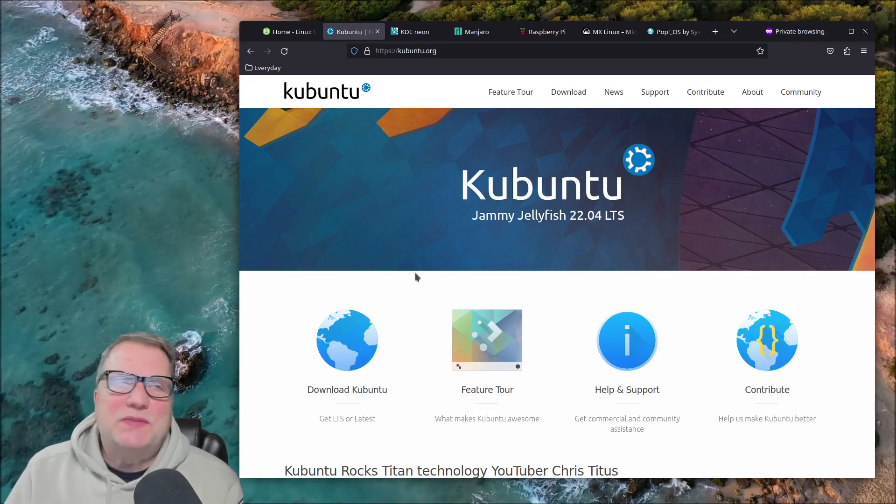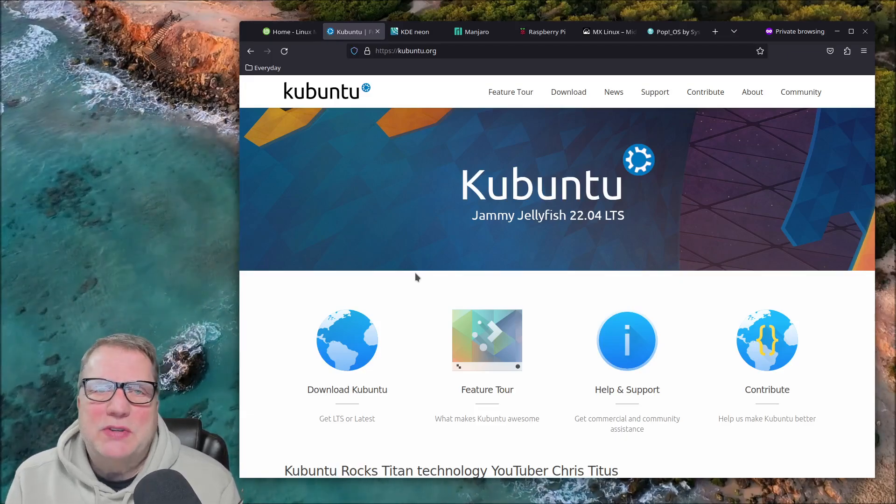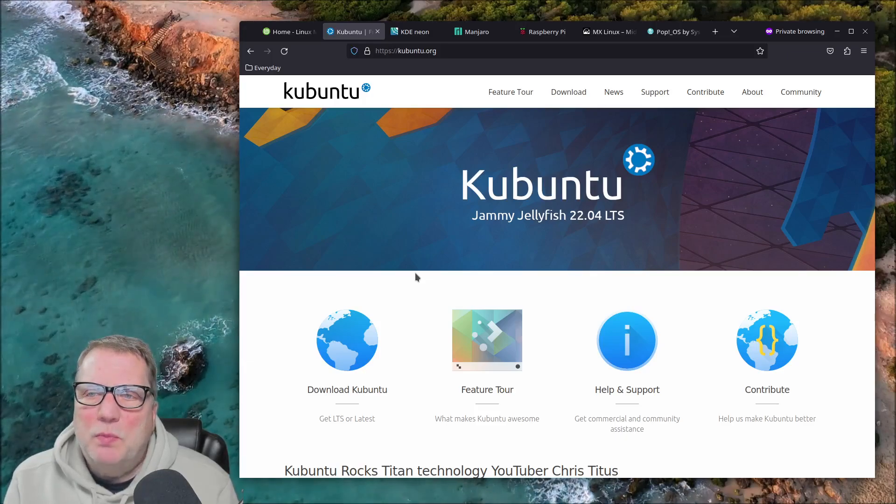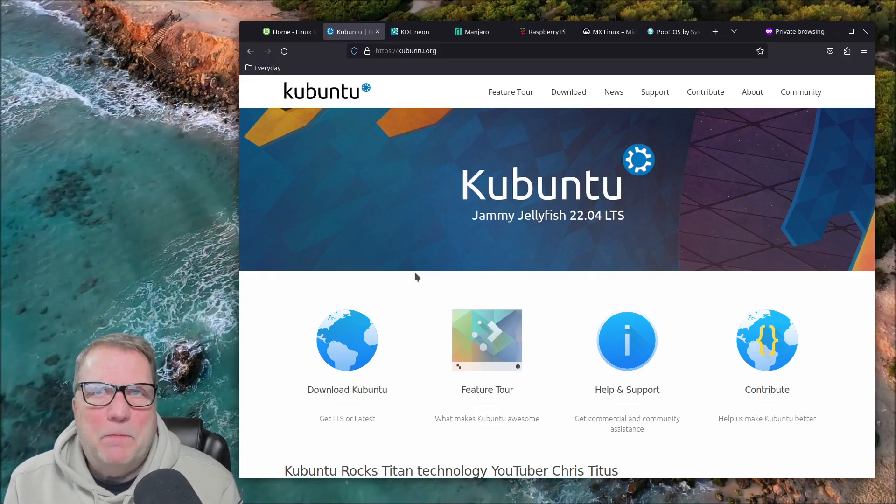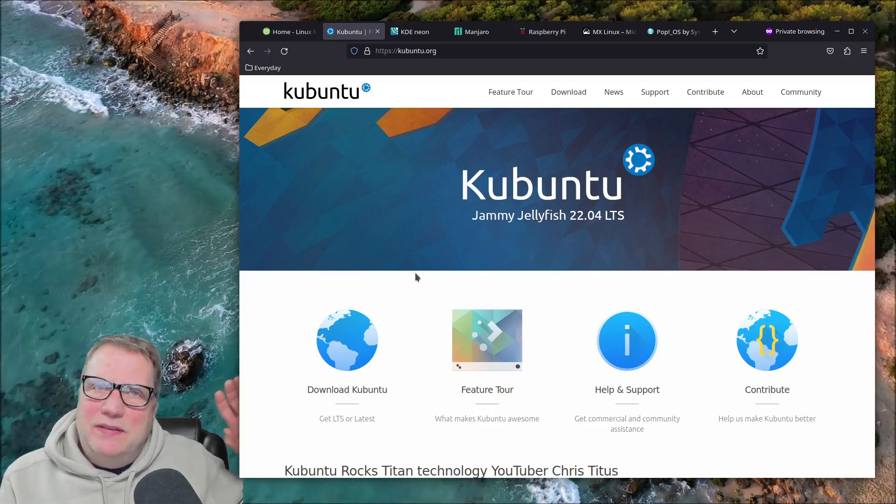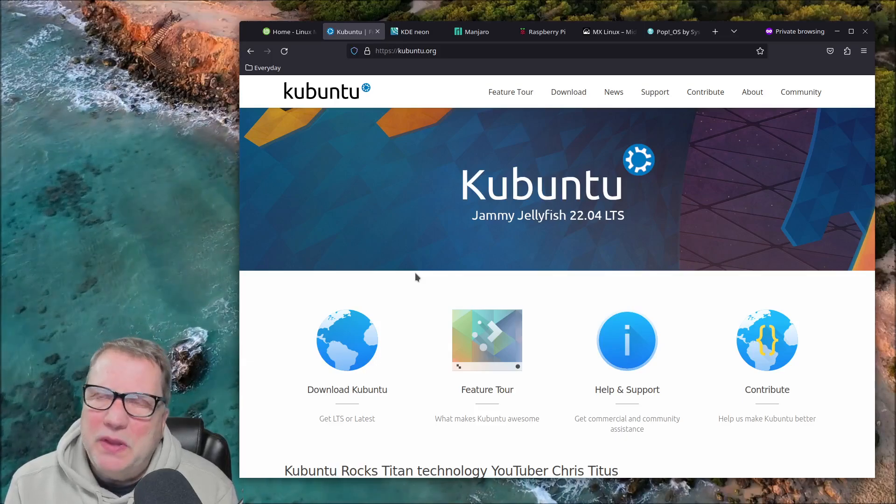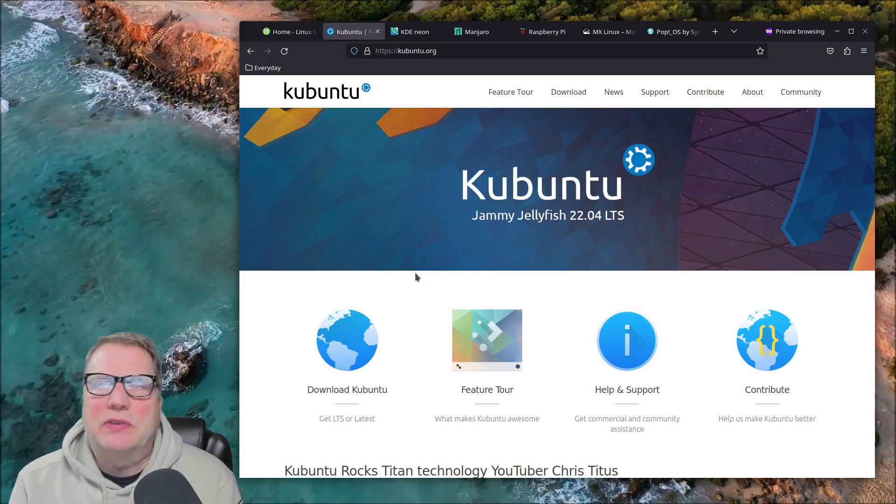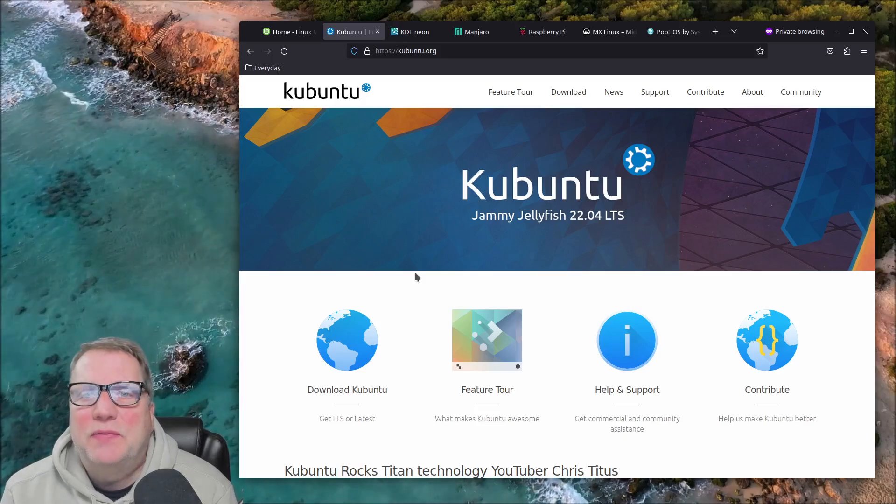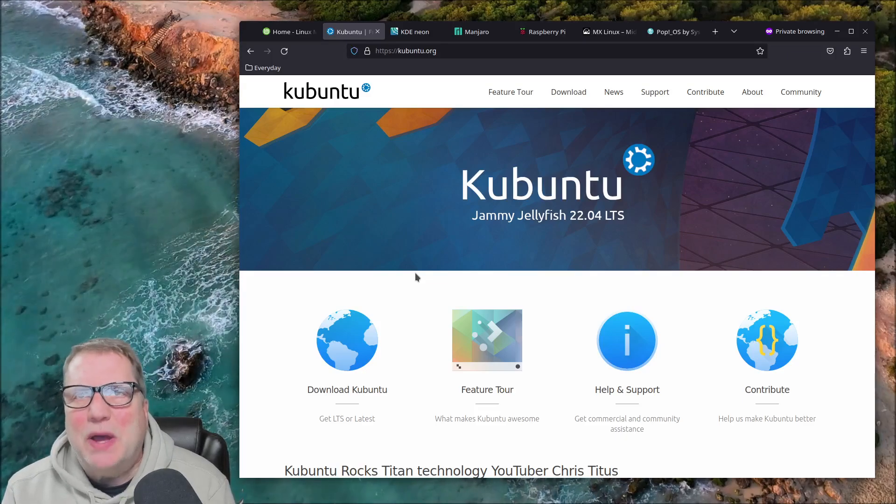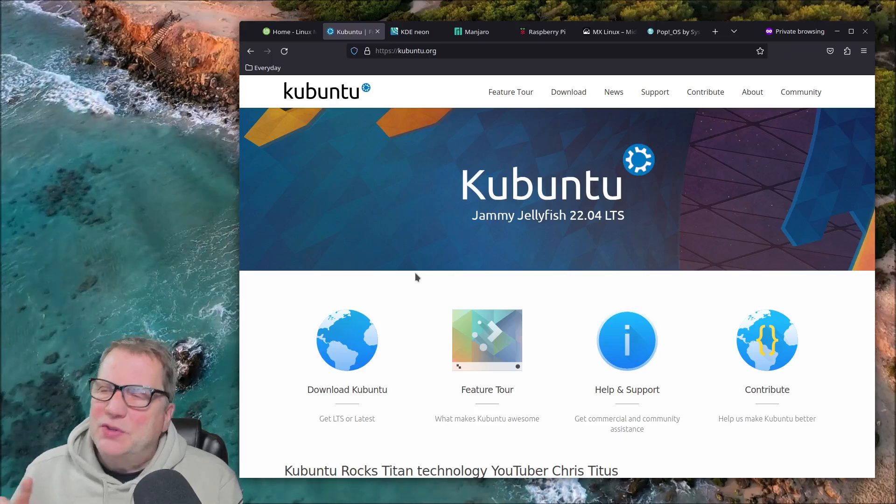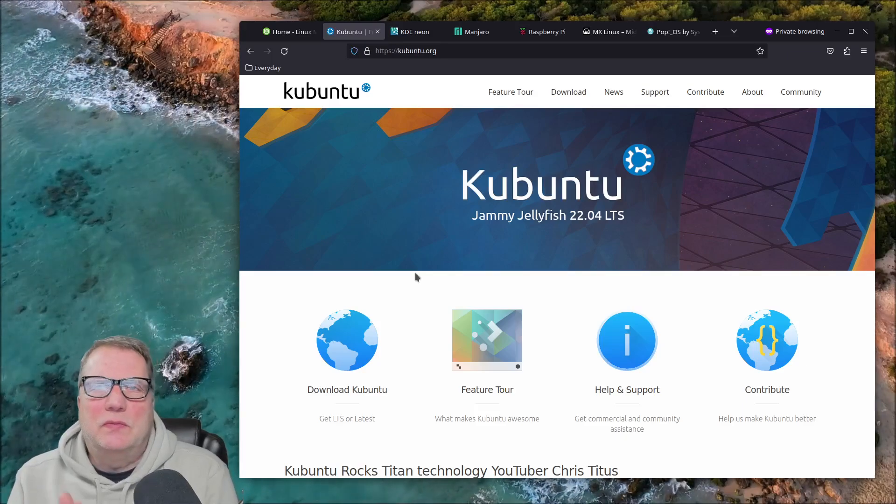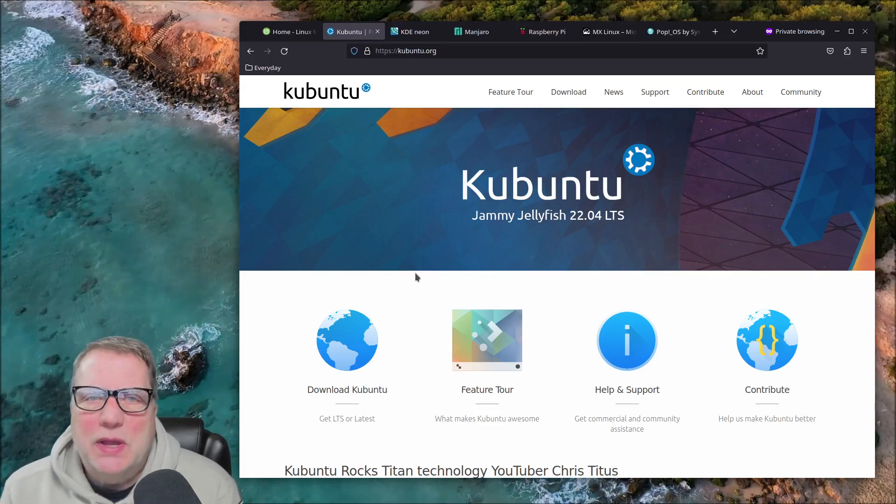It always floors me that these different Linux projects, these different versions, they get a group of people together and along with the kernel, they create an operating system that functions better than what Microsoft puts out with all their resources and all their billions of dollars. It amazes me that this is the better operating system. Linux, in any flavor. Any flavor of Linux is going to be better than Windows. So if you're using Windows and thinking about switching to something that's more simple, easy, more secure, just functions better, give any one of these distributions from Linux a try.